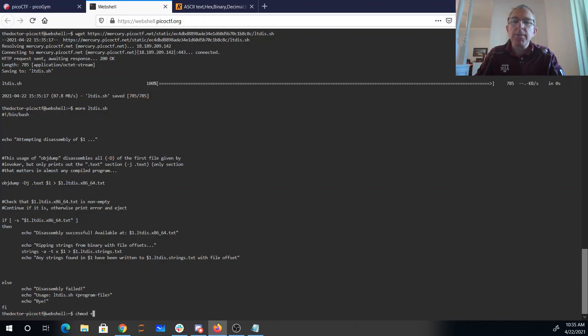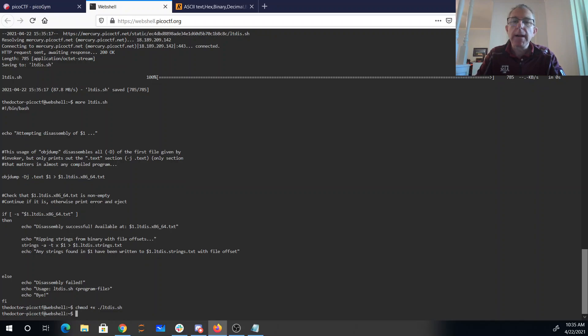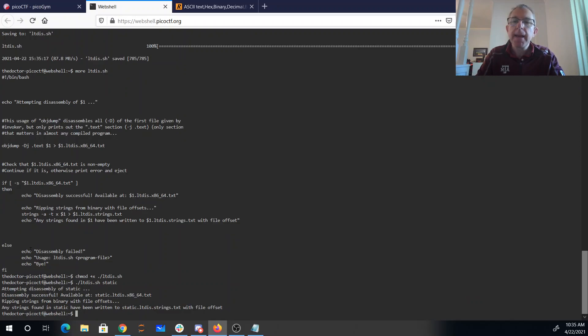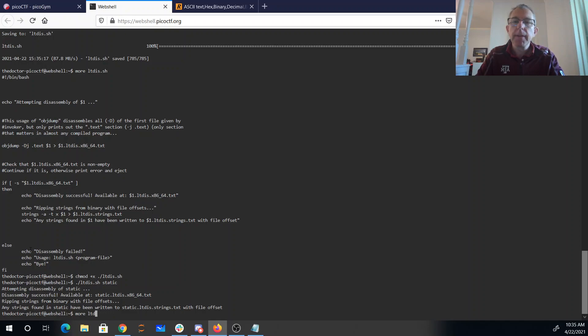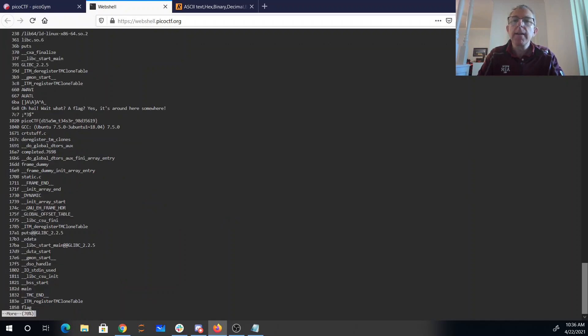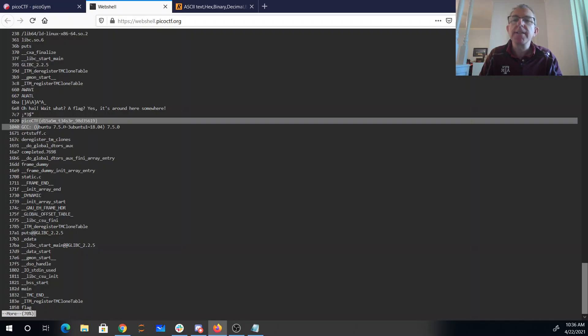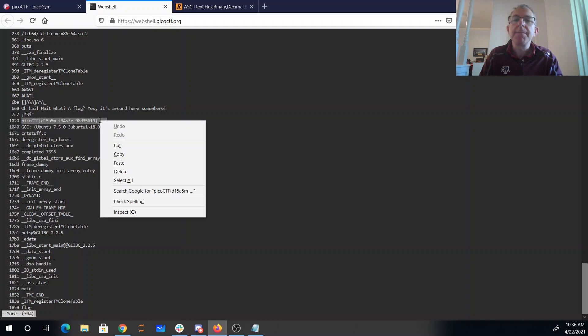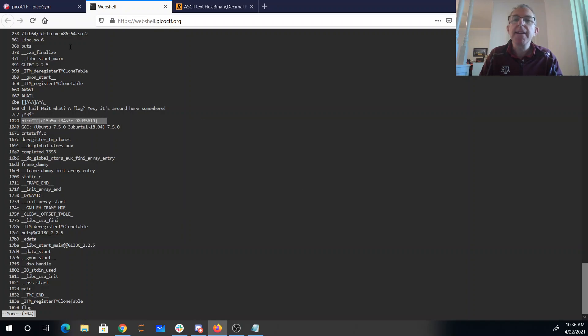So again, I will use that chmod command to make this program executable. Then I'll say ltdisk.sh on my static file, and it's ripped the strings. It says strings are found in static.ltdisk, so let's look at that file. Static.ltdisk strings. And as we read through there, we've got, oh hi, wait what? A flag? I guess it's around here somewhere, and this looks like a flag. PicoCTF disassembled. So we'll copy that.